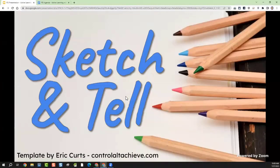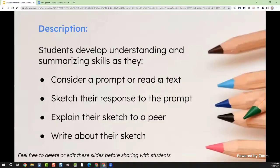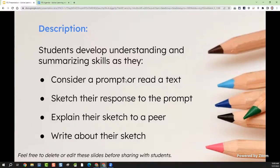The first one we're going to do is called Sketch and Tell. Here's how this activity is meant to work: students are trying to develop an understanding or improve their summarization skills. You give them a prompt to start with — it could be a question or a text. They might get a minute or five minutes to read that text or respond to the question. Then they interact with it three different ways, and this happens quickly. None of these EduProtocols are meant to take a lot of time — we're talking 10 to 15 minutes and you're moving on.